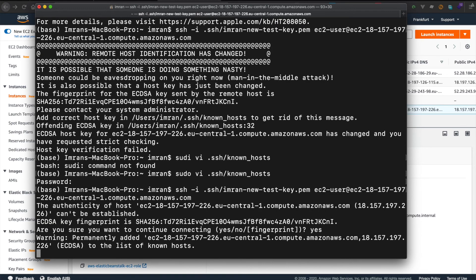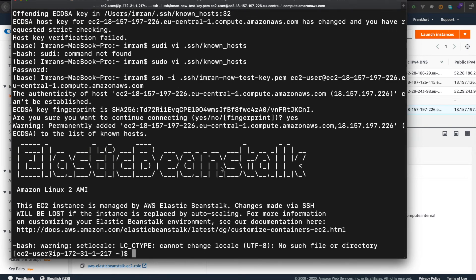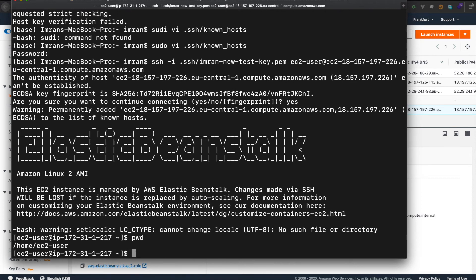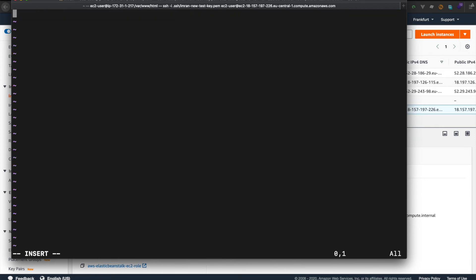Yes! Here we are — we are successfully logged in. Let's cd into /var/www/html. Here is our Laravel project. Maybe to test it better, let's create a new file — vi public/testinfo.php.